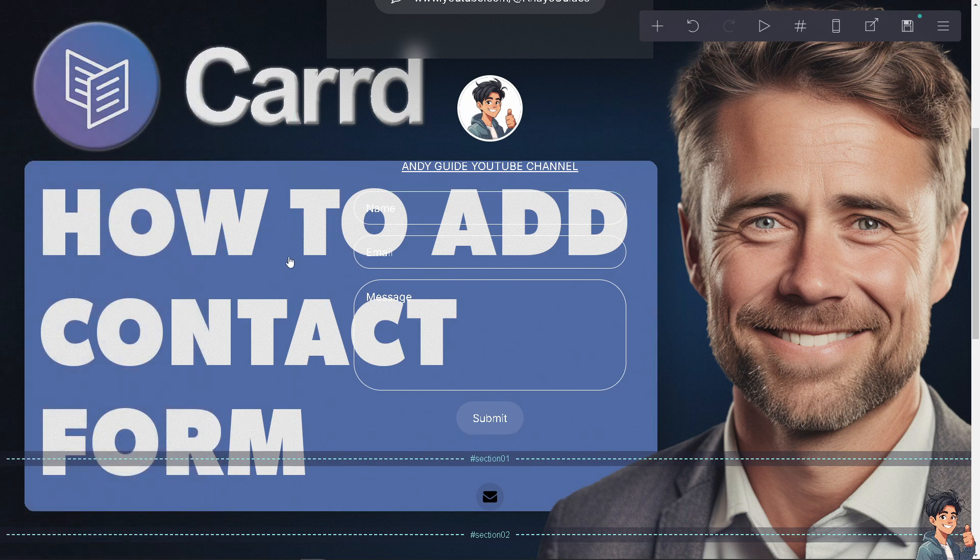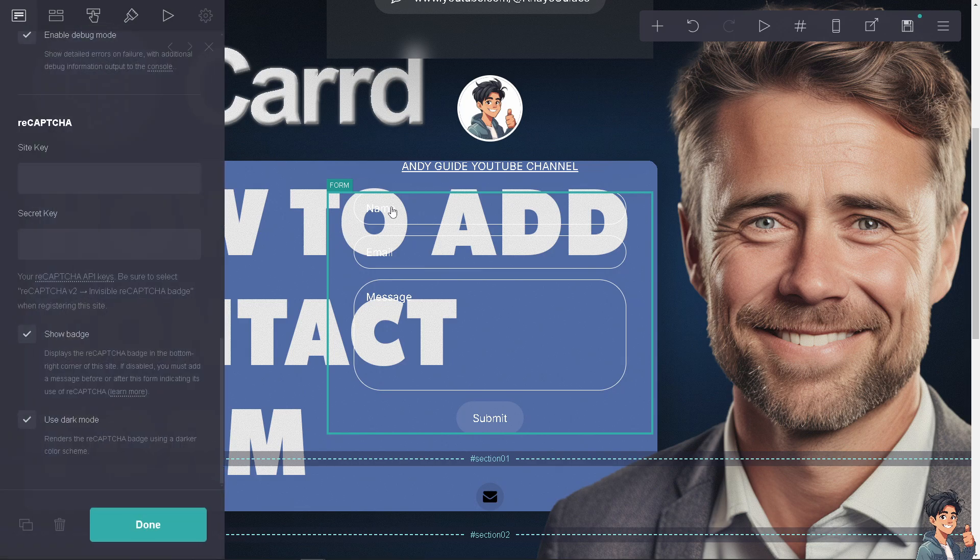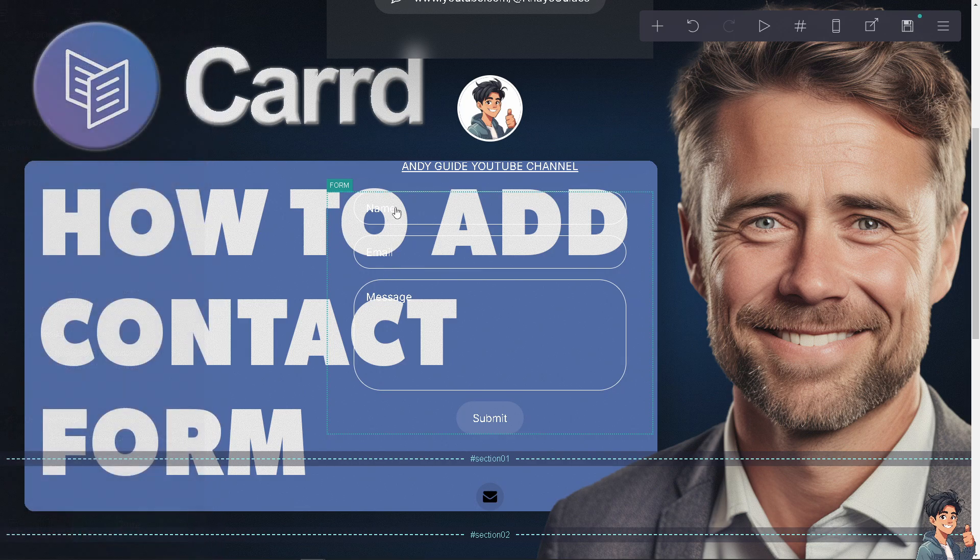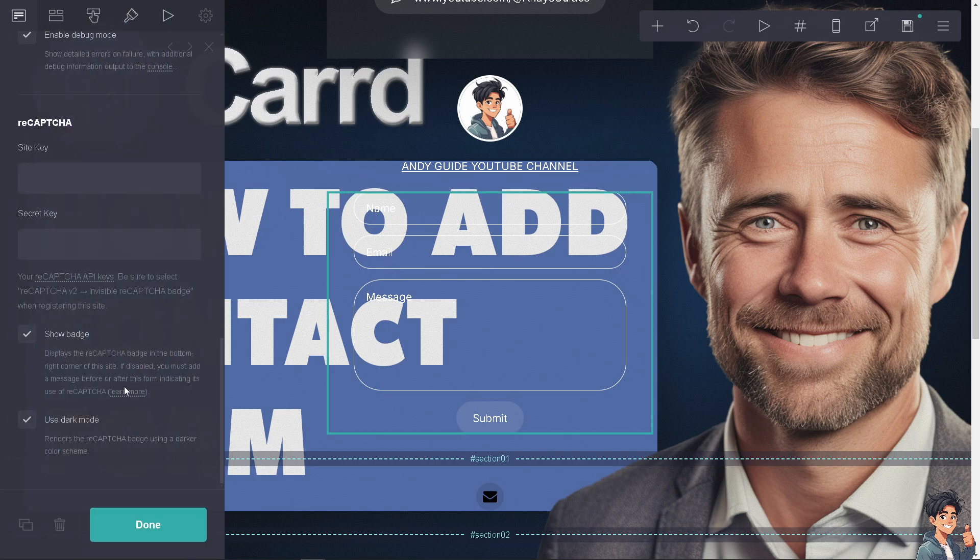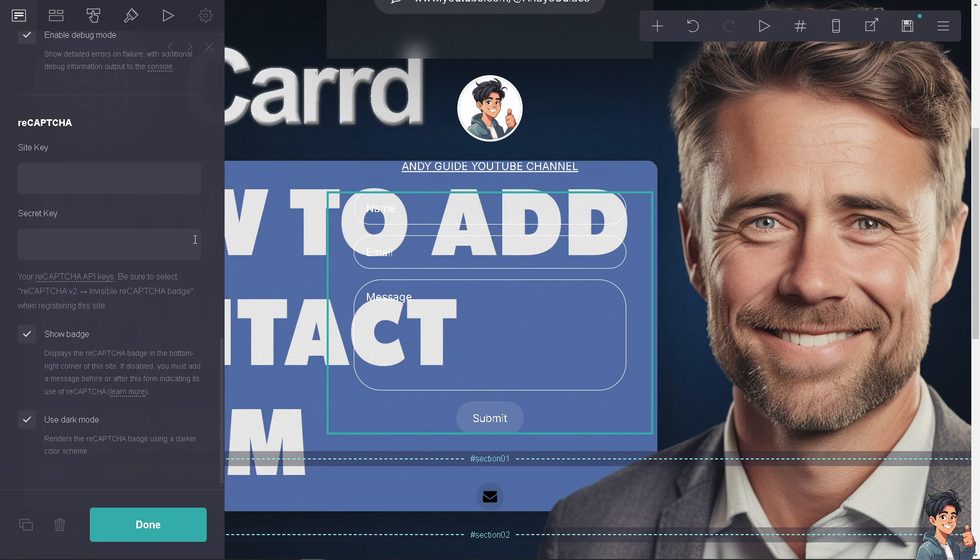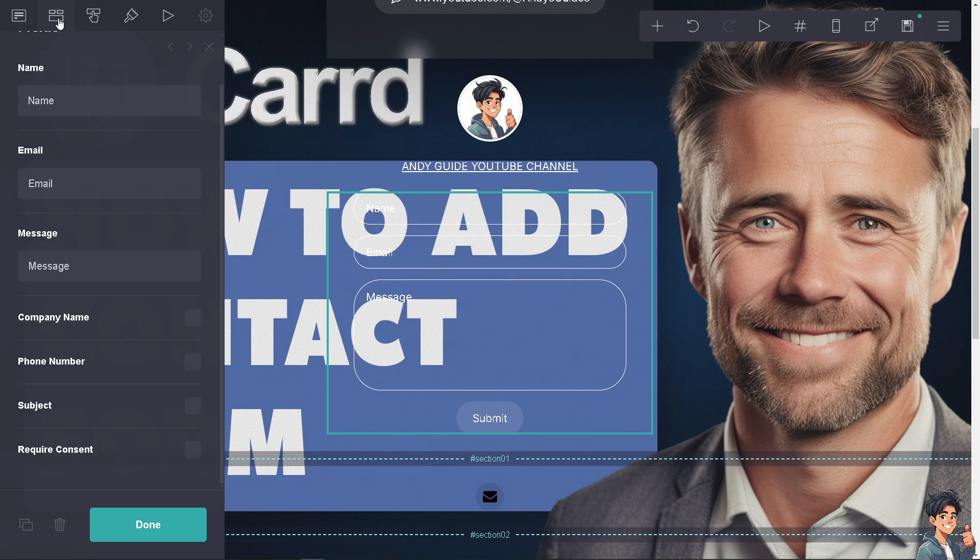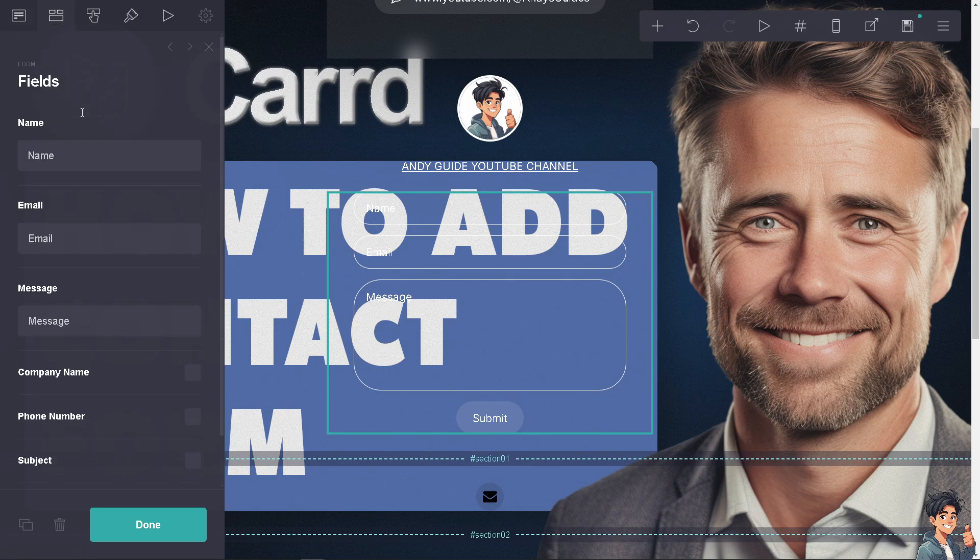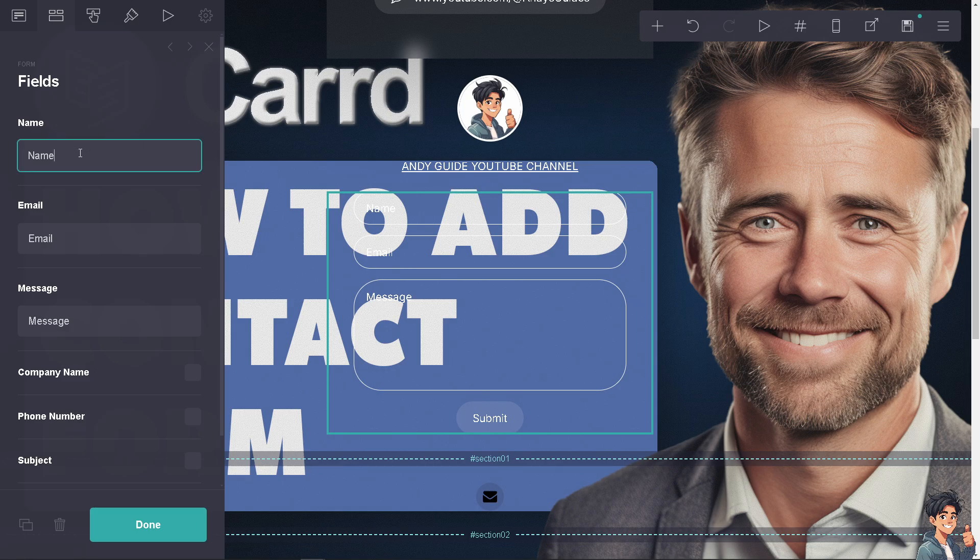You can also change the color of the text. There are separate fields here like the name - I'm going to put in Andy's Guides.